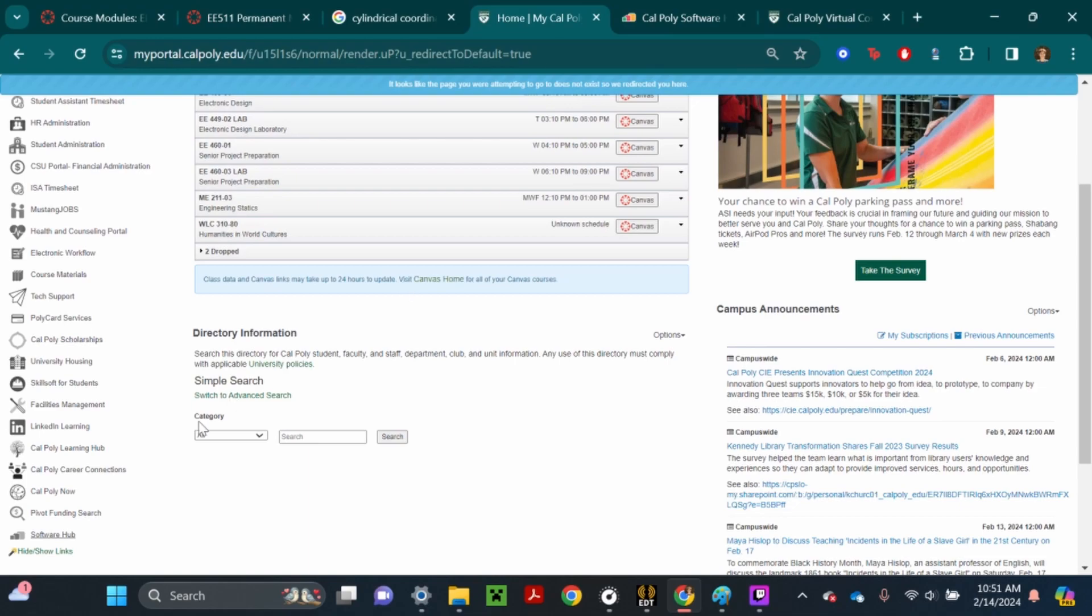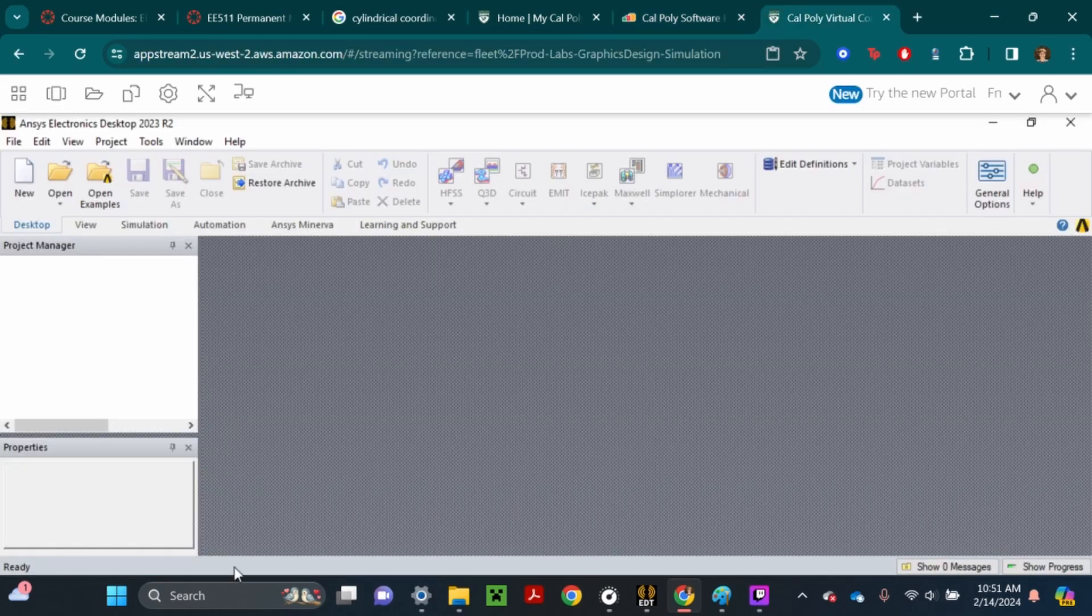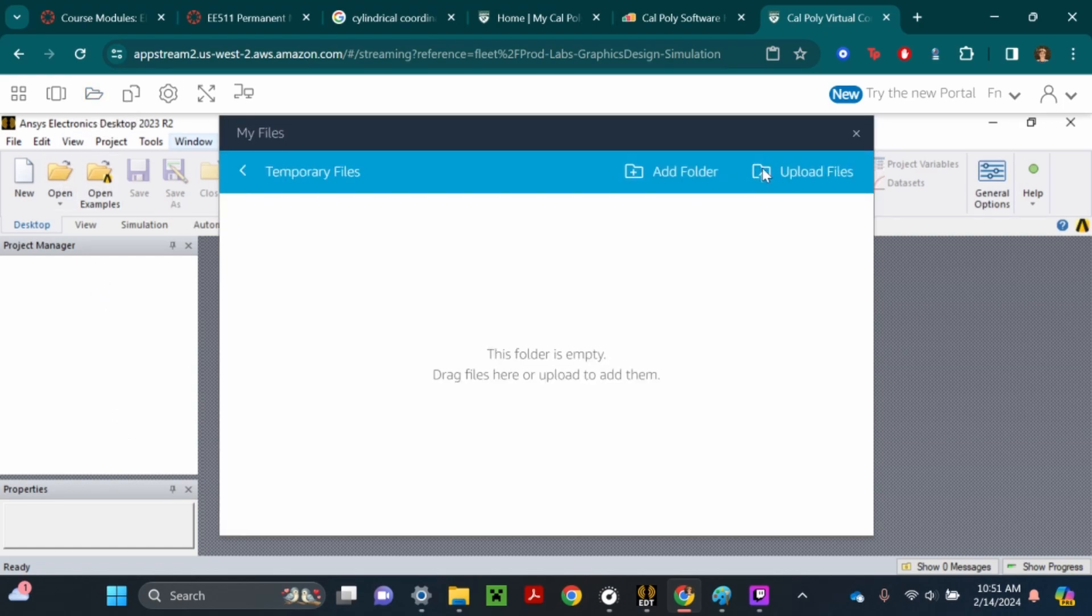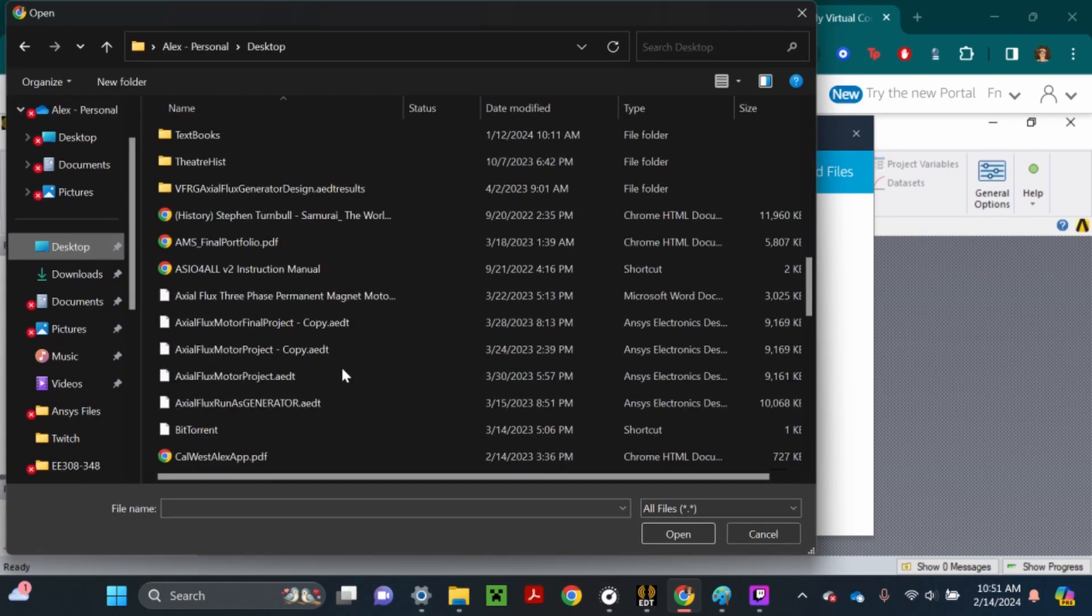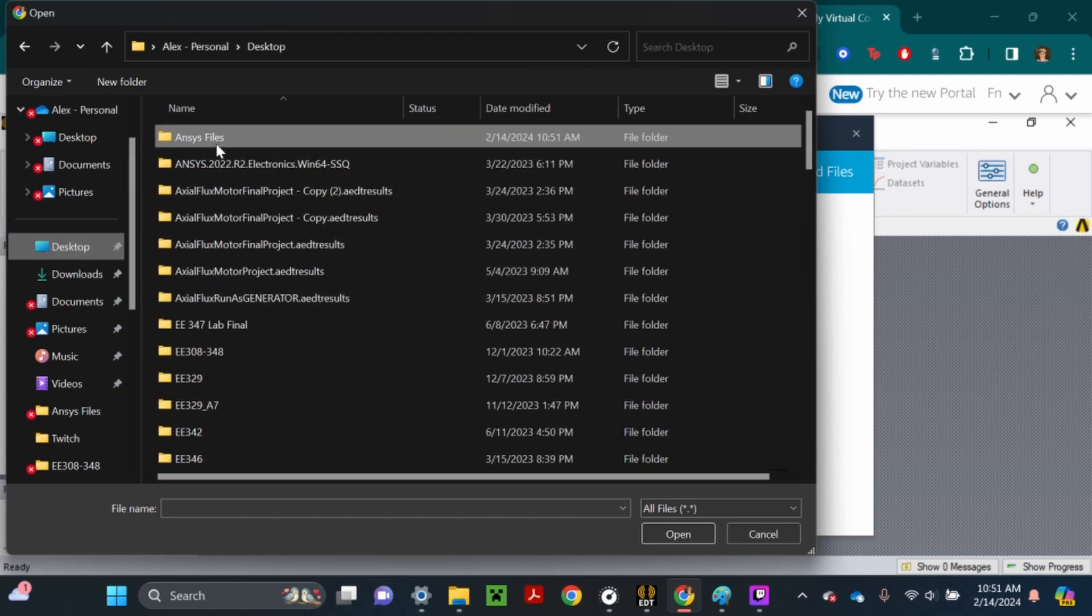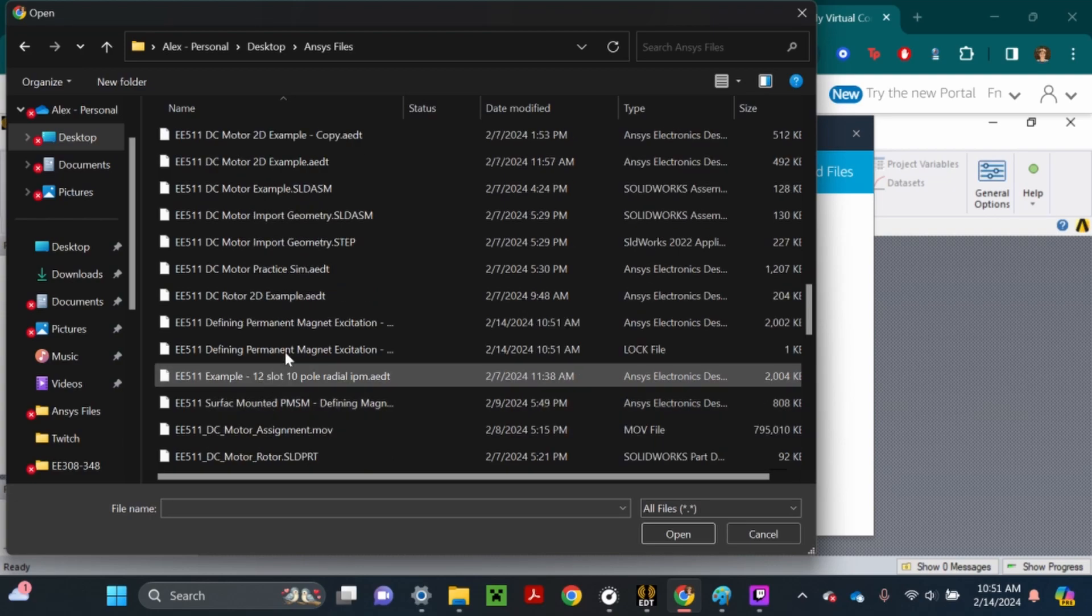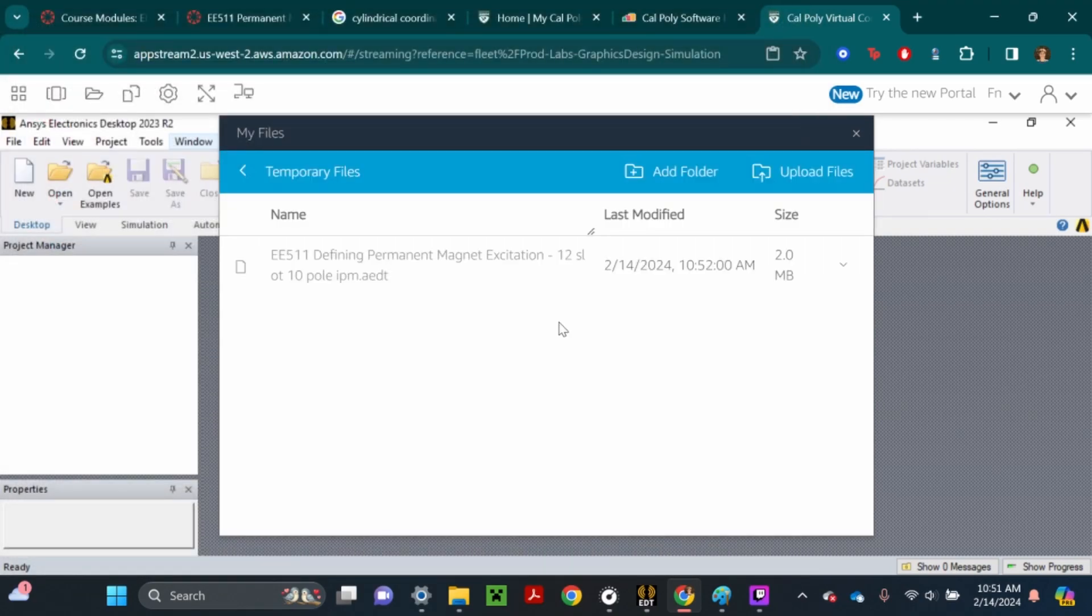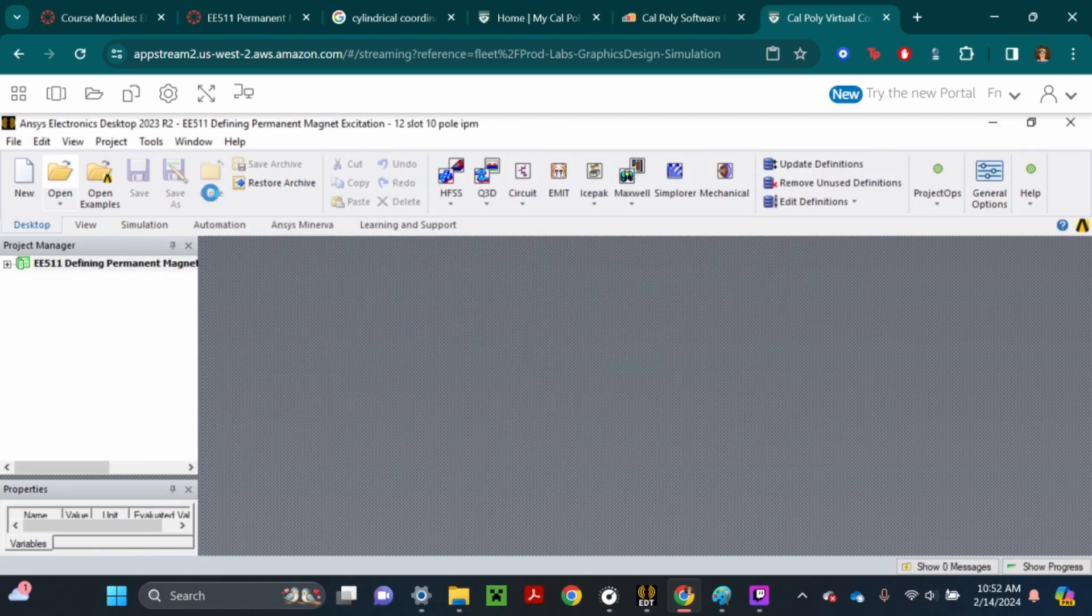Remember you go to software hub. That was in the first pre-lab tutorial. Now we're here. Click my files, temporary files, upload files, and go to wherever you have your file saved. Go ahead and open it, this PC, temporary files. I'm going to full screen it right now.